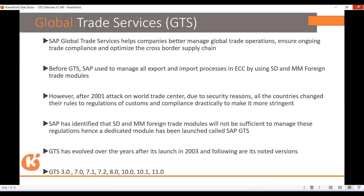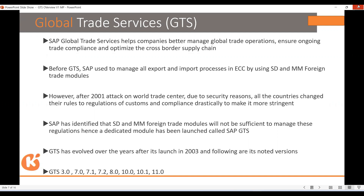Why are so many versions coming in GTS, unlike other ERP systems? The reason is because countries frequently change their rules, and new products keep coming — every country and every person is innovating new kinds of products. These innovative products come with new codes, and the code setups are not possible within existing rules, so new versions are released.